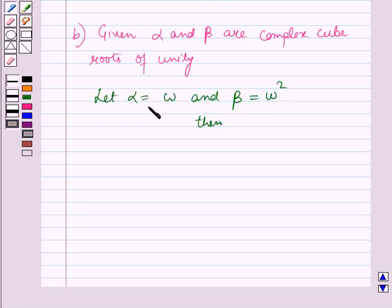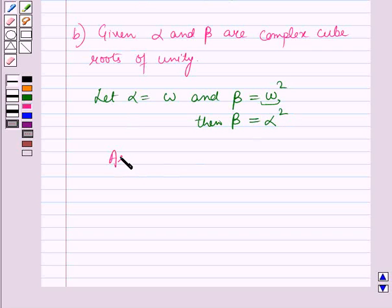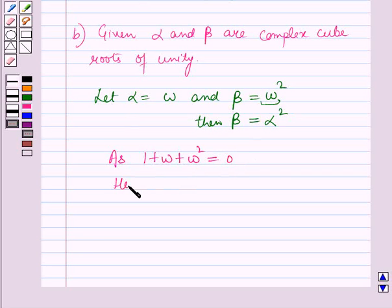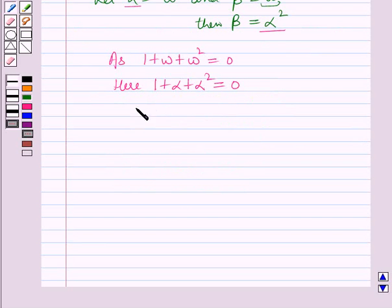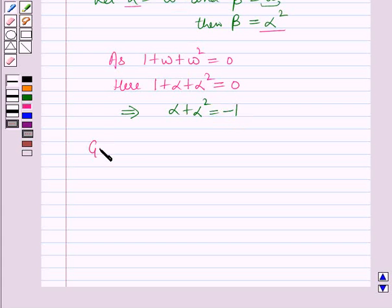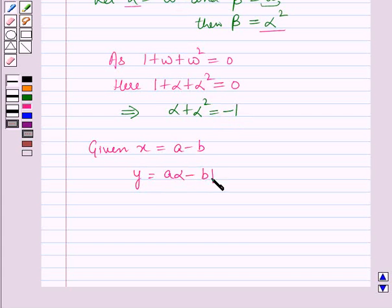Since α = ω and β = ω², then β = α². Since 1 + ω + ω² = 0, we have 1 + α + α² = 0, which implies α + α² = −1. Given: x = a − b, y = aα − bβ, and z = aβ − bα.